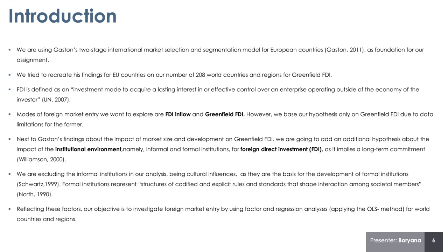Now we come to the introduction. We are using Gaston's two-stage international market selection and segmentation model for European countries as foundation for our assignment. We attempted to recreate his findings for EU countries across 208 world countries and regions for Greenfield FDI. We also add an additional hypothesis about the impact of the institutional environment for foreign direct investments, as it implies long-term commitment. We exclude informal institutions, namely cultural influences, as they are the basis for the development of formal institutions.